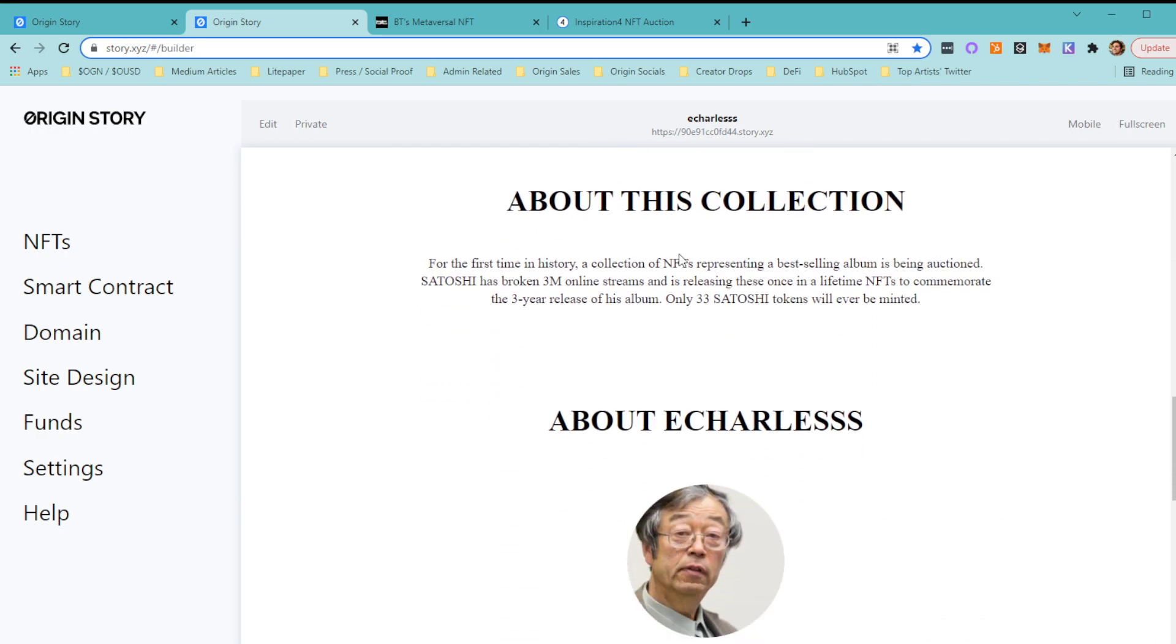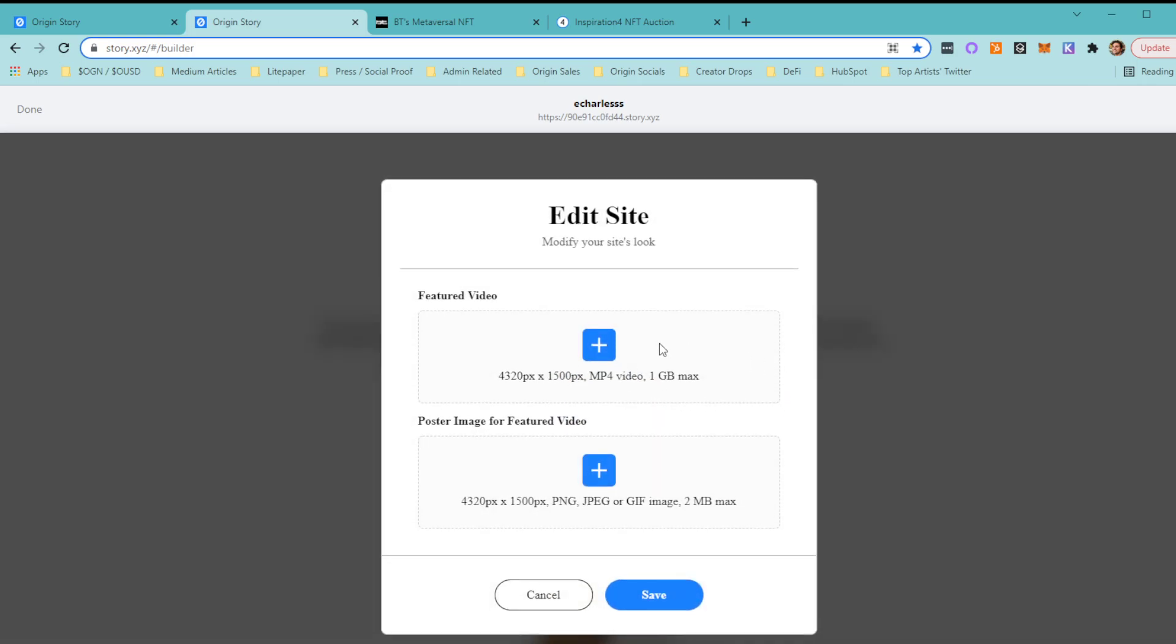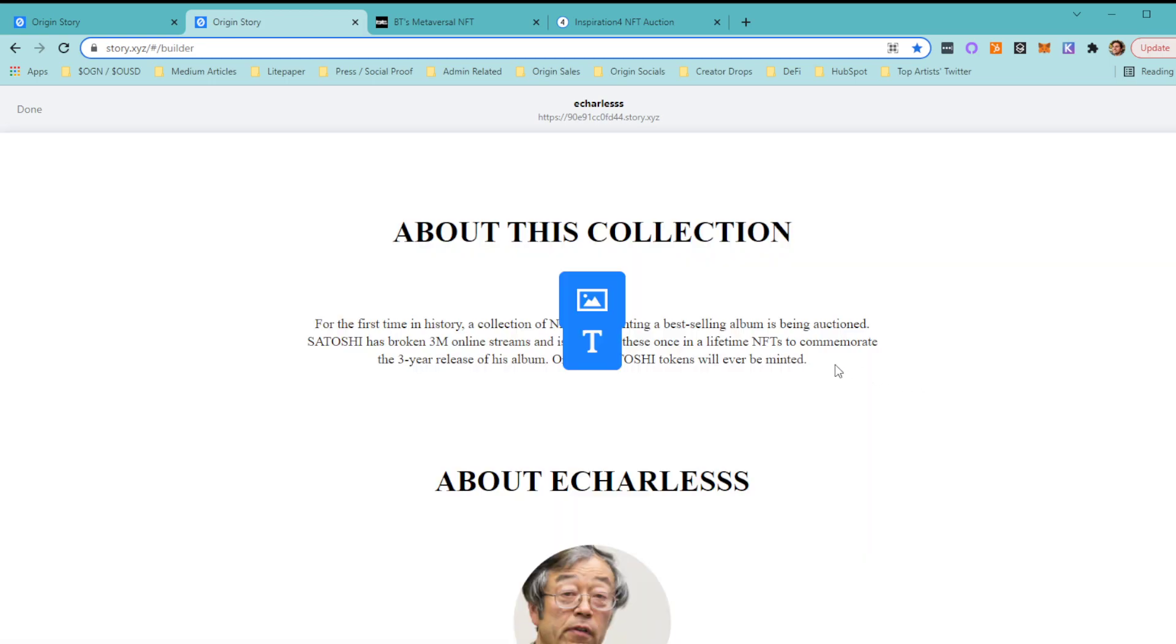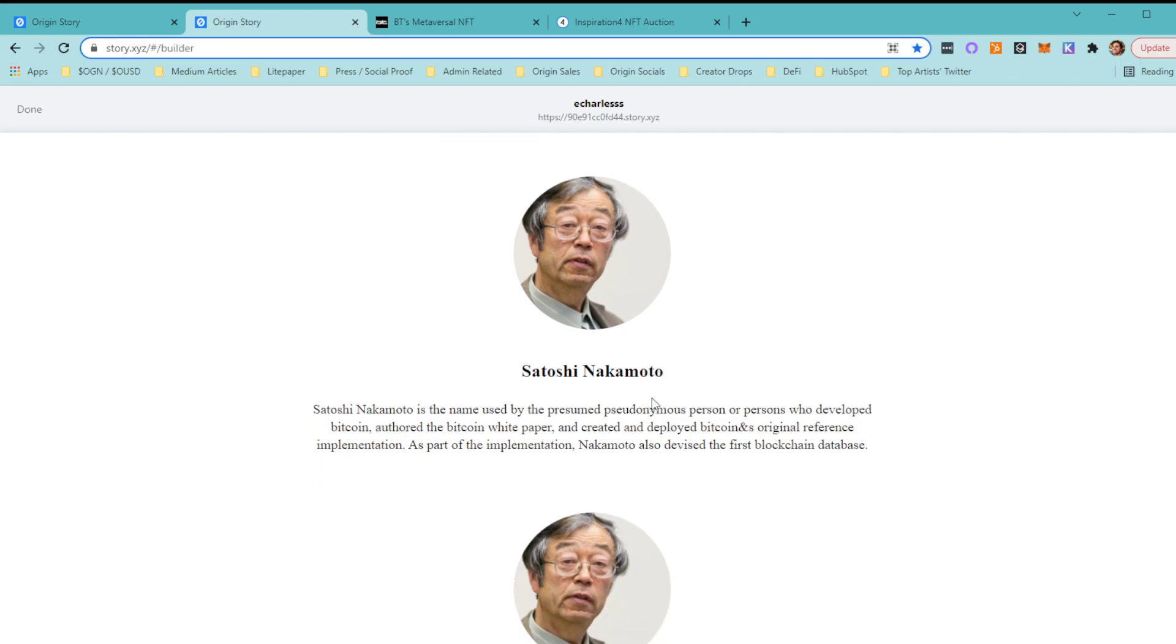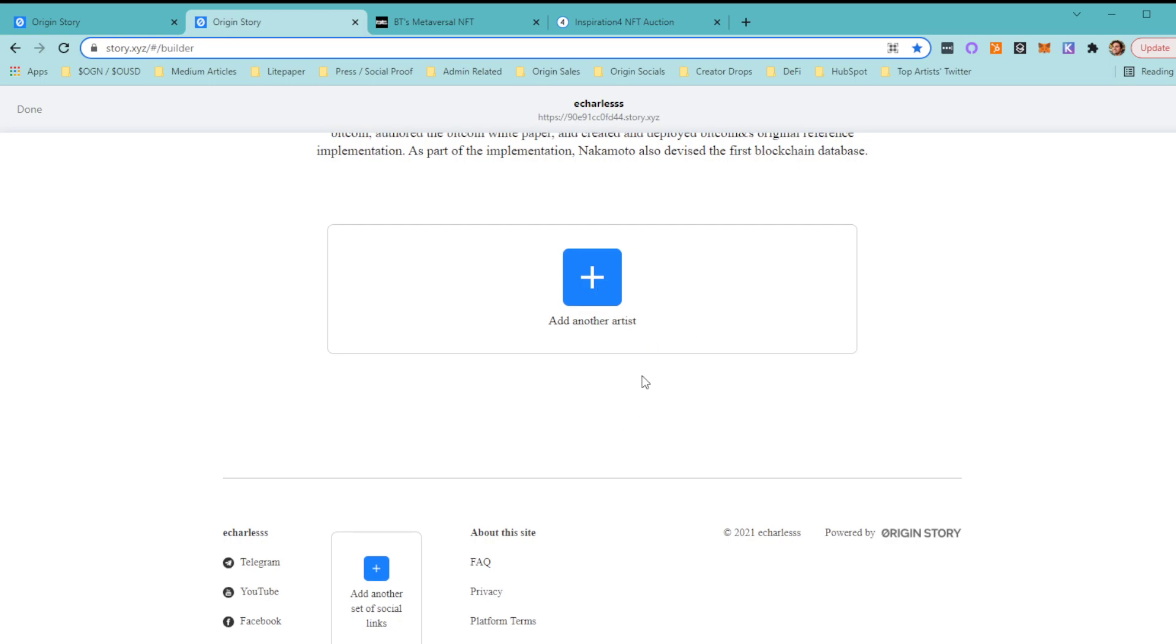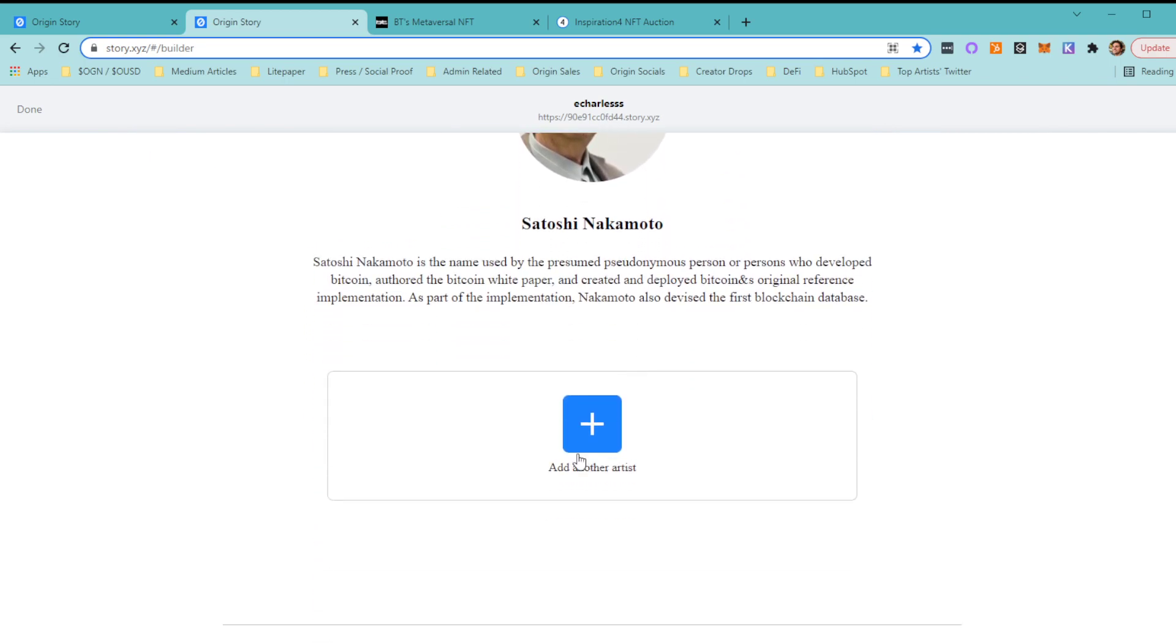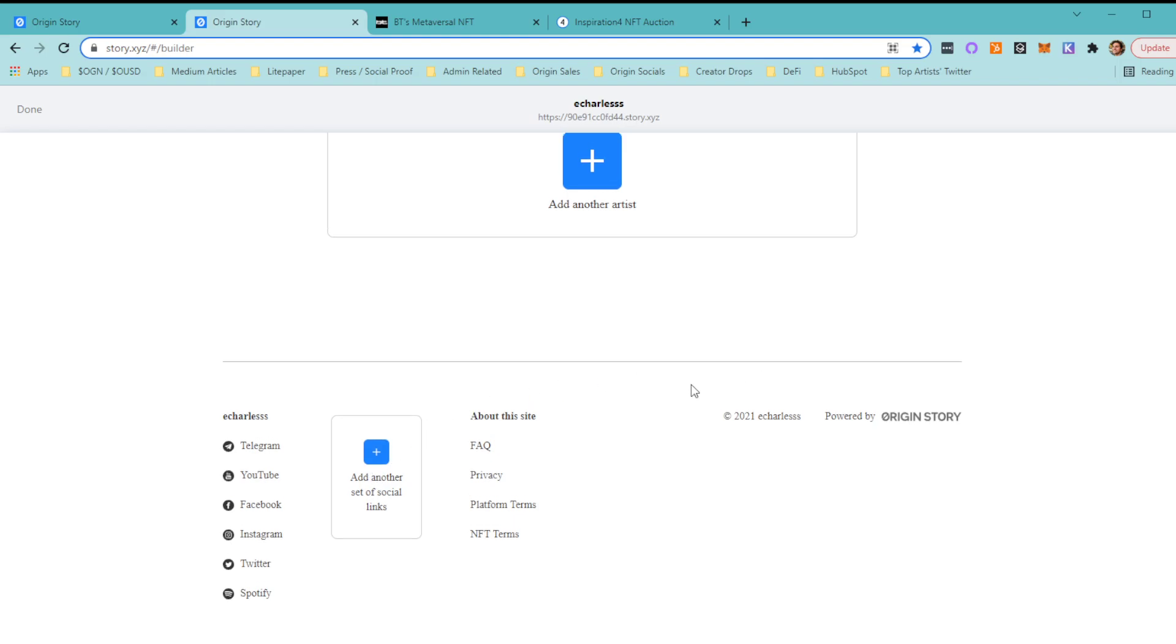Down below at the bottom of the page, there's a section about the collection and about the artist, and these are also editable. You can enter a video, upload images, add text. You can customize this and really make it your own. If you are collaborating with other artists, brands, or organizations, you can add them here as well. At the very bottom there's a section for social links. Obviously you'll want to have that—that's key nowadays.